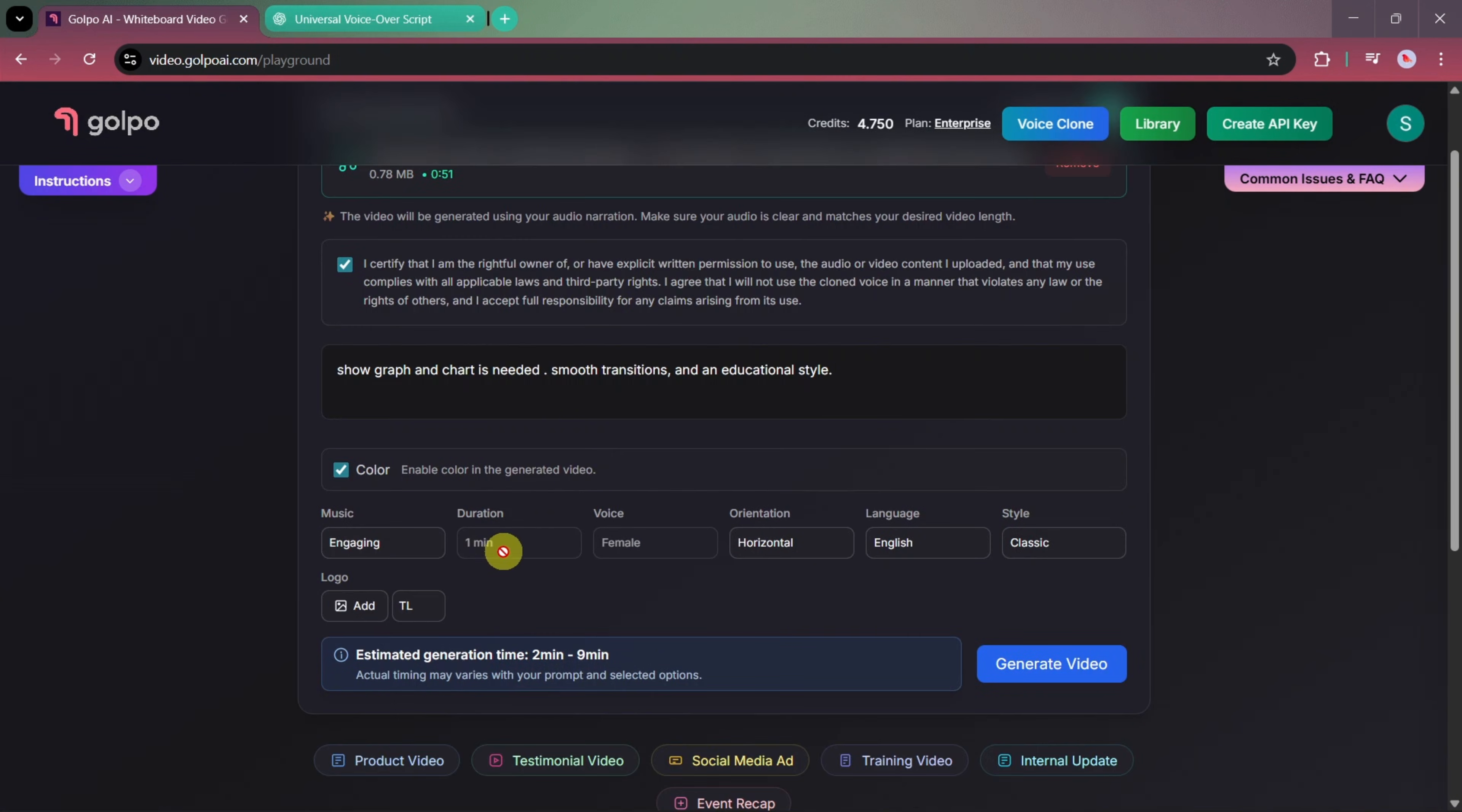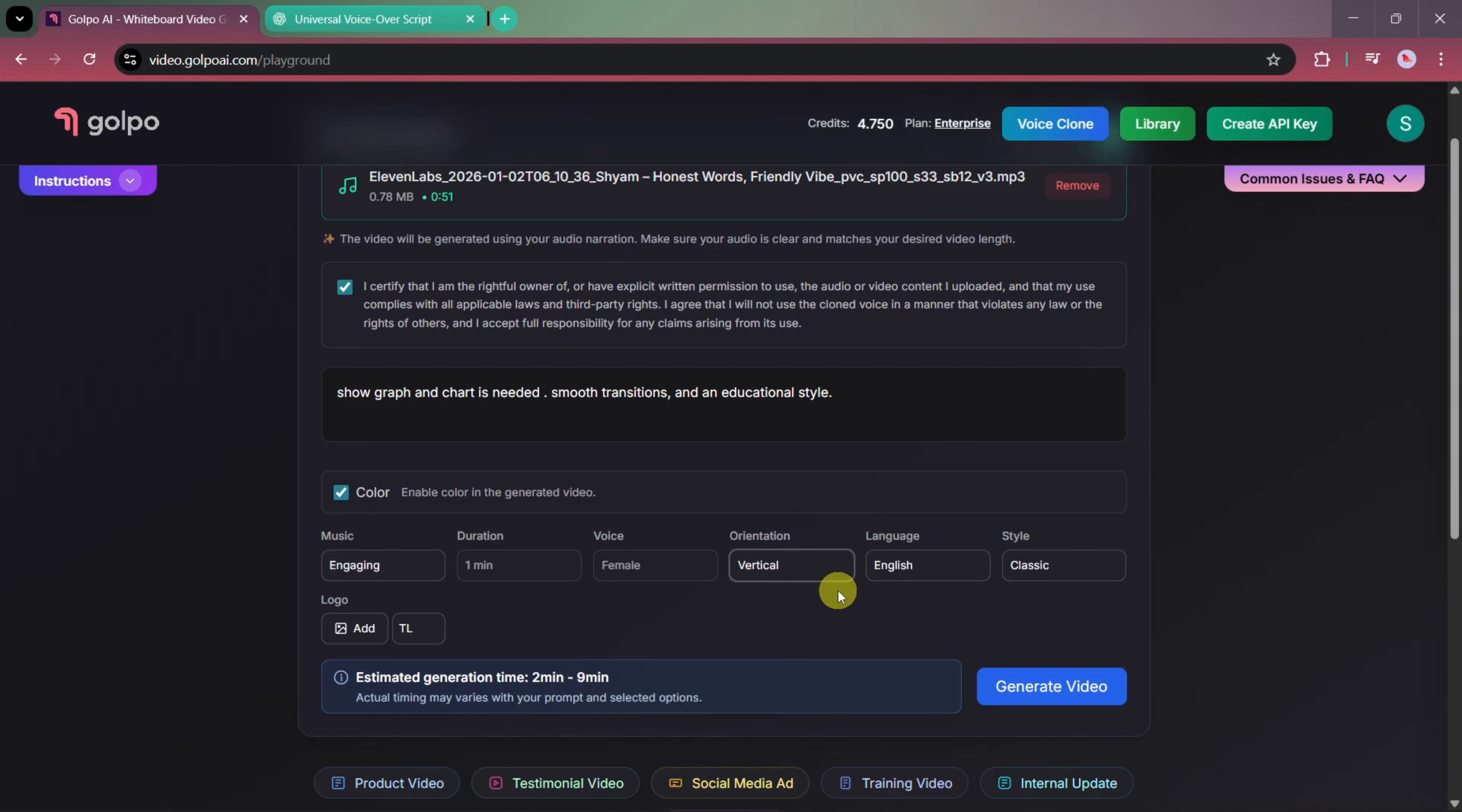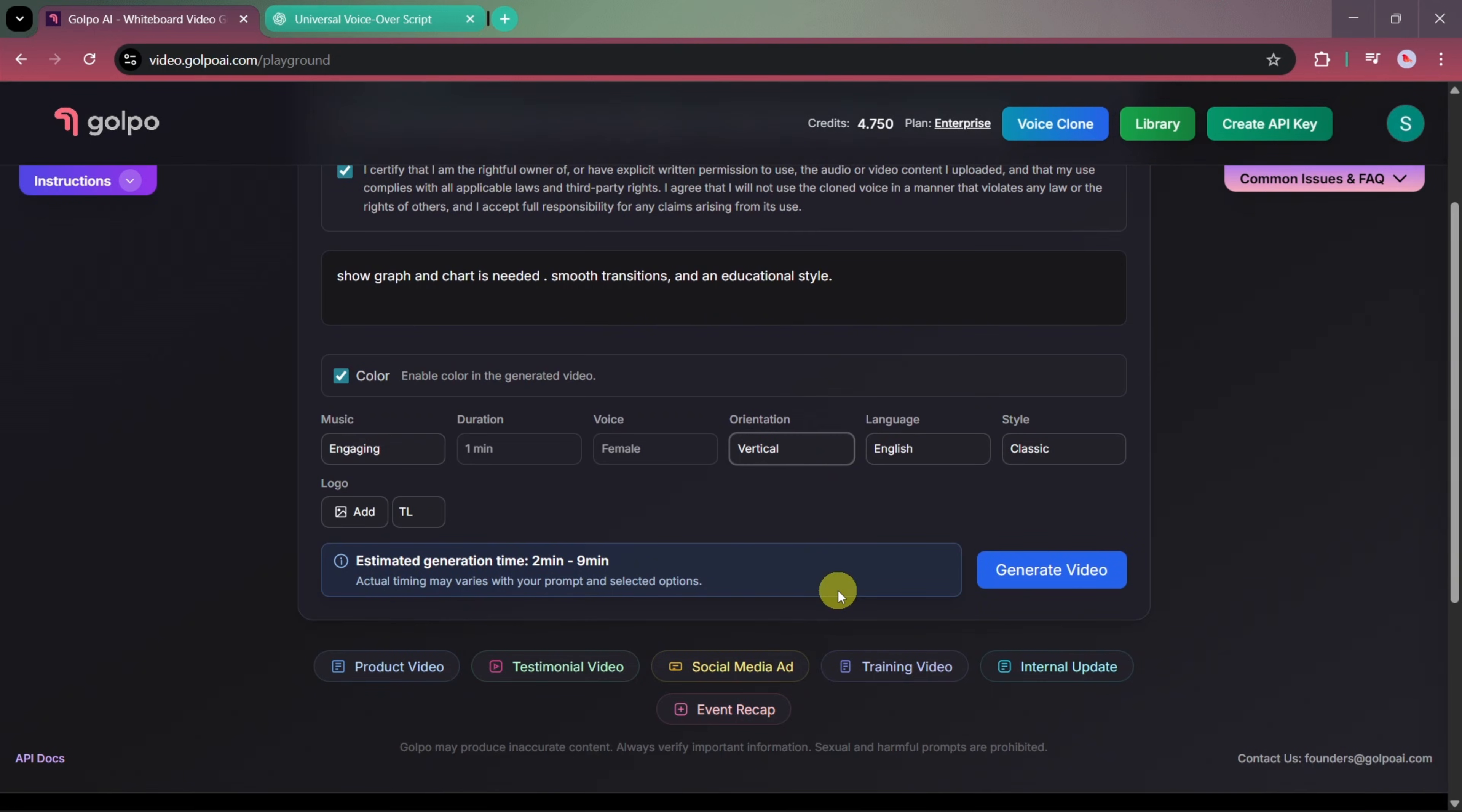Below this, you'll notice that the Custom Duration option is disabled. That's because Golpo AI automatically matches the video length to the uploaded audio narration. We'll keep the music and voice settings on default and set the orientation to vertical. After finalizing all the settings, we'll click on Generate Video.